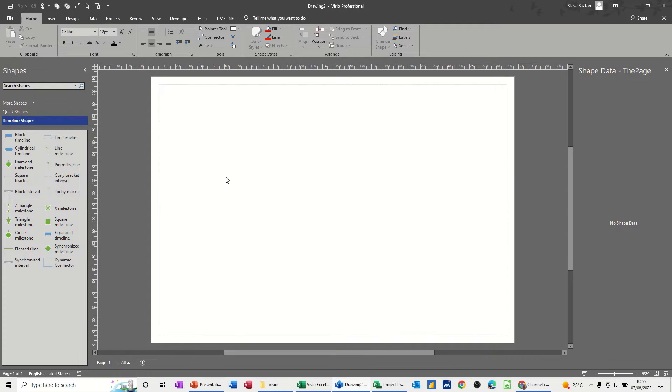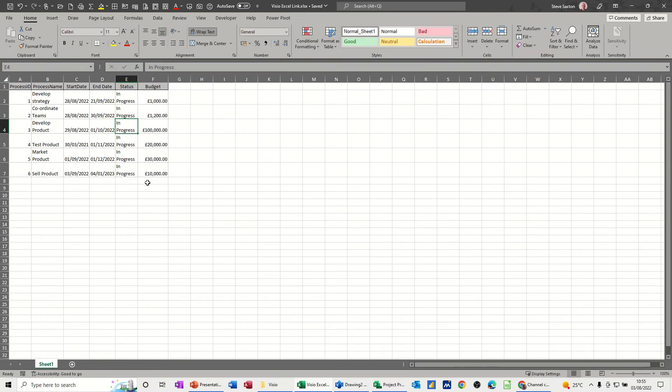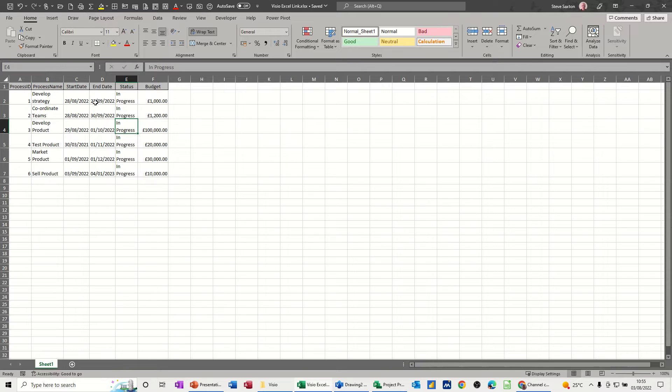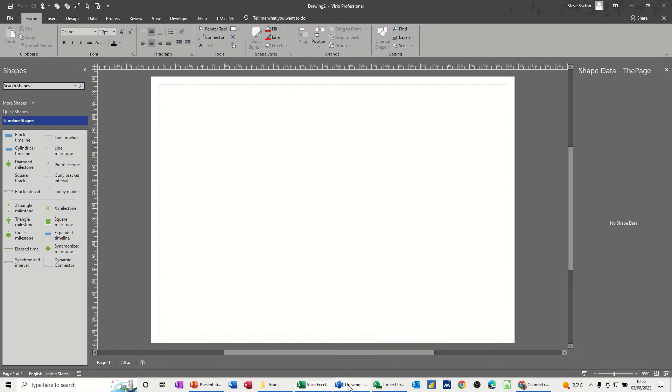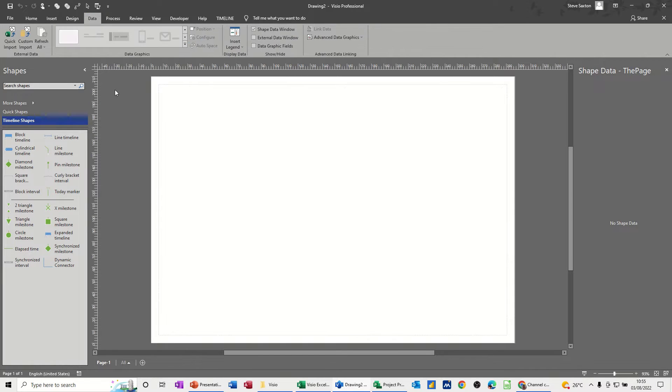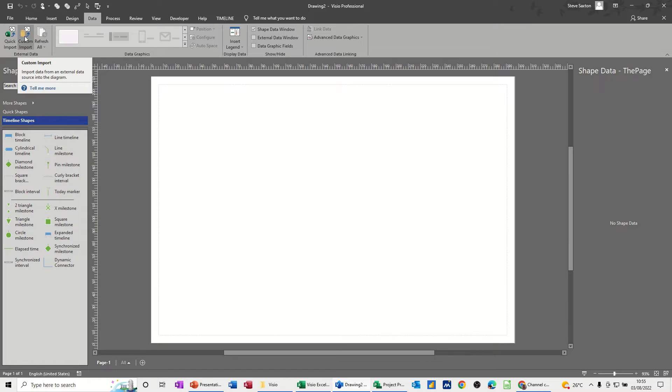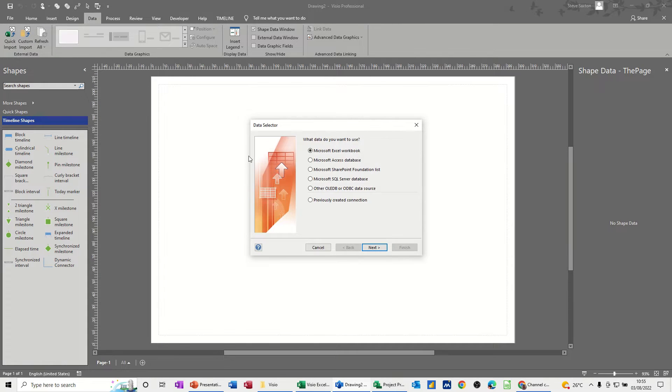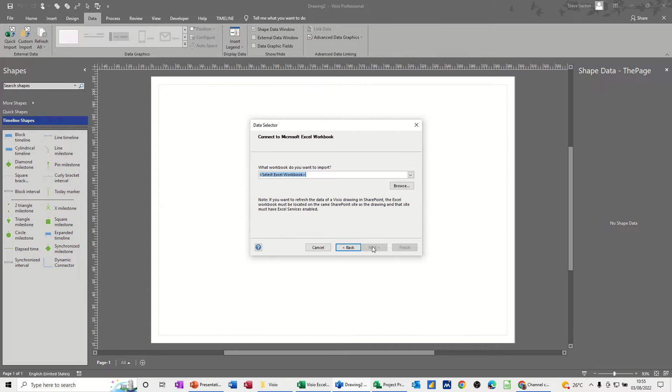So I've got some data in an Excel spreadsheet, so I'll just show you this data. So this is just some tasks with some start and end dates. And I'm going to bring that in and link it to a Visio drawing. So go back into Visio, go to the Data tab, and then you've got Quick Import or Custom. I'll just go to Custom just because it gives you a few more options. You can see the different options there. Go Next.